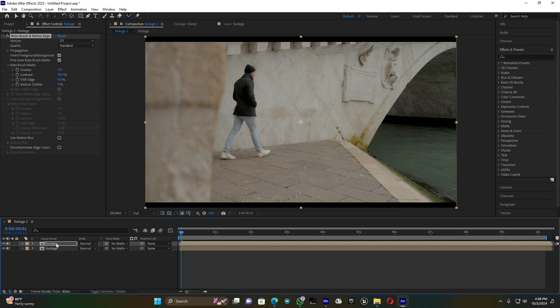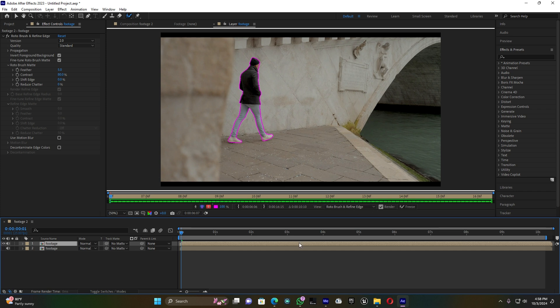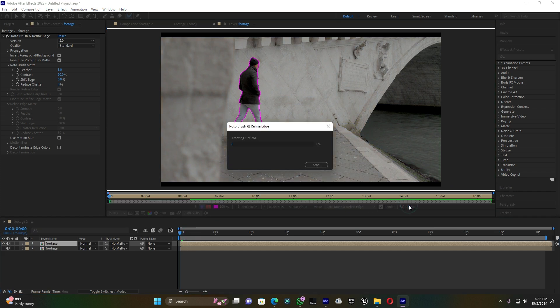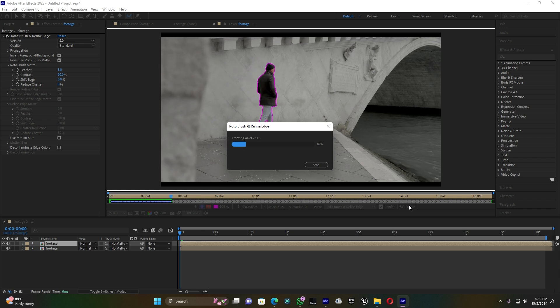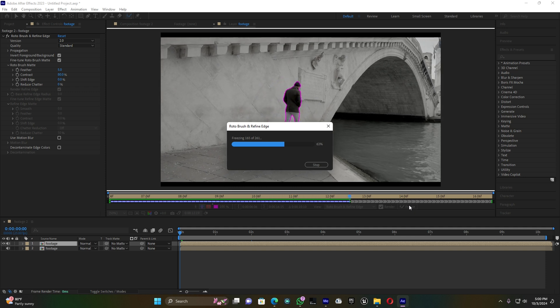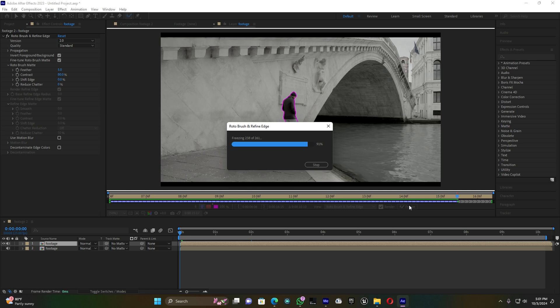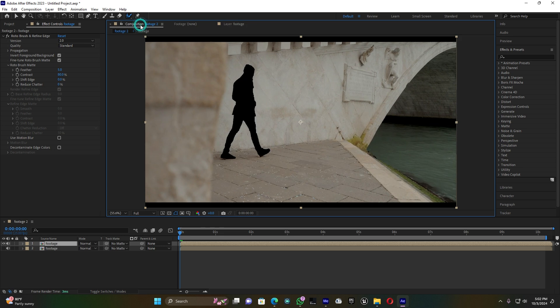For this first footage, click on 'Invert' to invert the background. Then come back to the Roto Brush layer. Mute the second footage, and now I'm going to freeze this first footage. Wait a little bit while it's processing — it's done. Back on the main composition, you can see how my footage looks. Move it down.